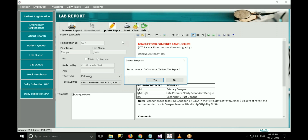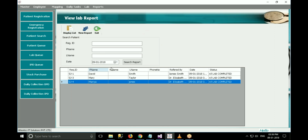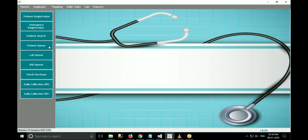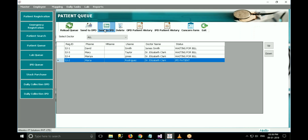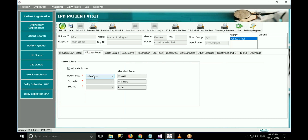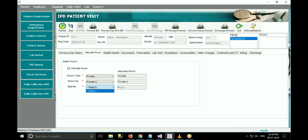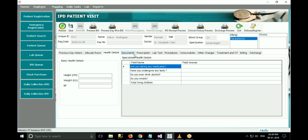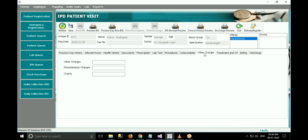The next important section is the IPD section. The doctor has to select a patient from the patient queue and click on send to IPD in order to give IPD treatment. The IPD form is very similar to the OPD form, with some IPD-related additional details included. In IPD, you must allocate a bed to the patient. To allocate a bed, go to the allocate room tab, check the allocate room checkbox, then select room type, room number, and bed number. Health details, documents, prescription, lab test, consumables, and other charges tabs are the same as the OPD form. Enter the details and click on save. The visit is created.